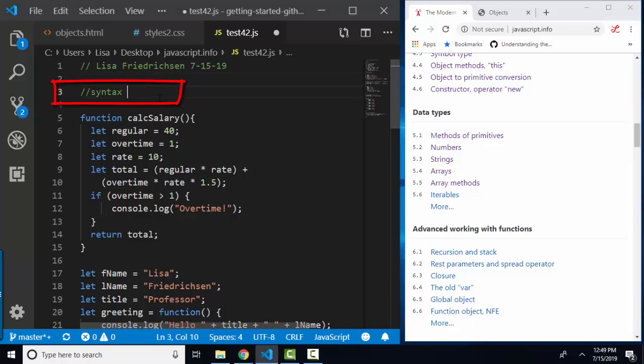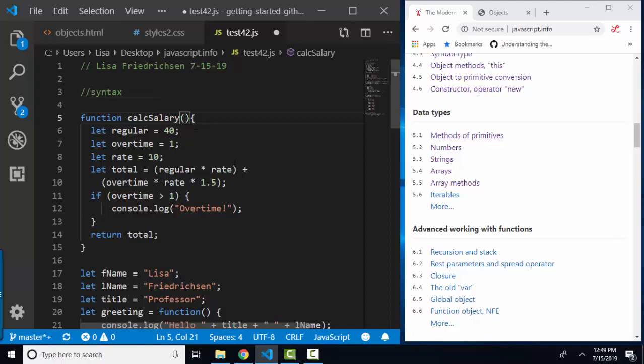And by syntax, I mean the punctuation and the rules by which the language is written. For example, have you ever considered how many different ways parentheses are used in javascript?